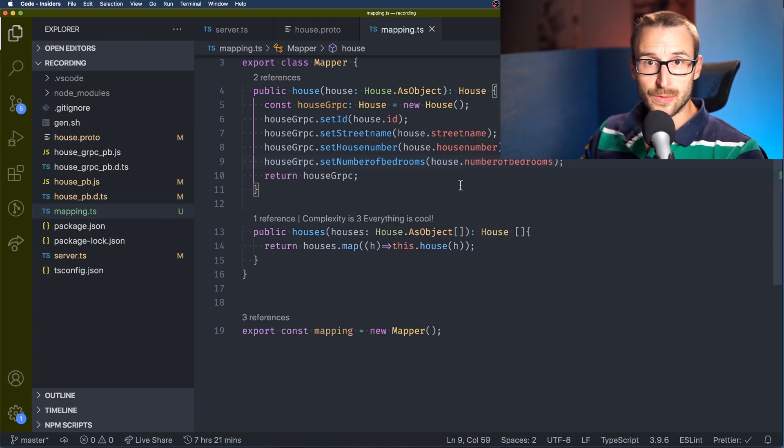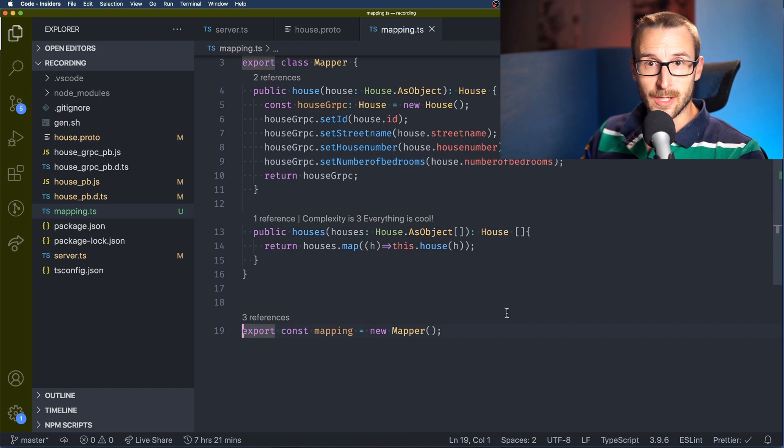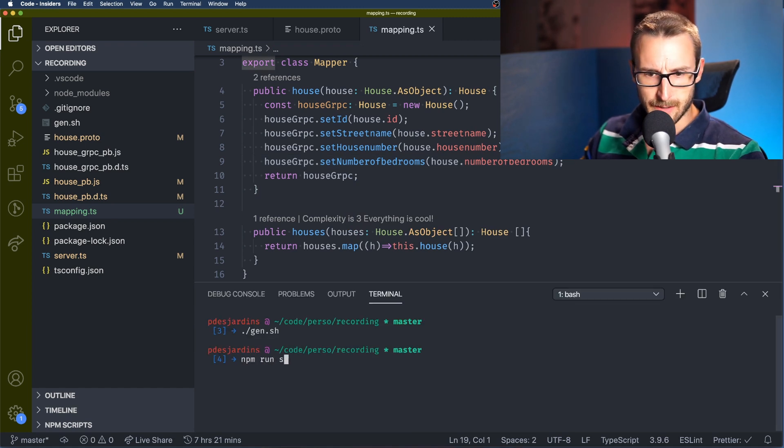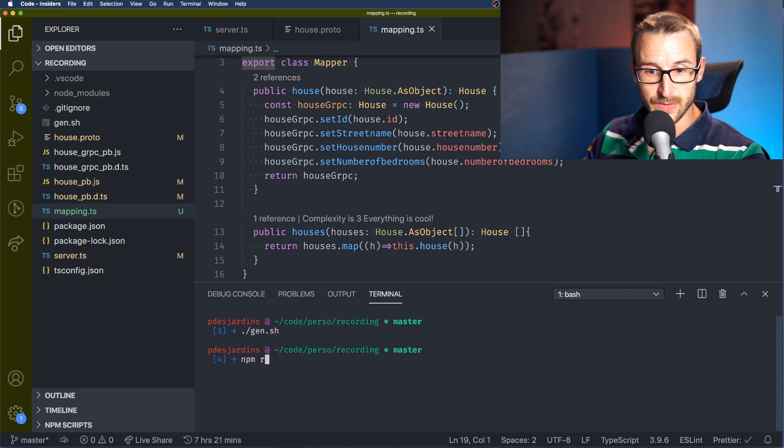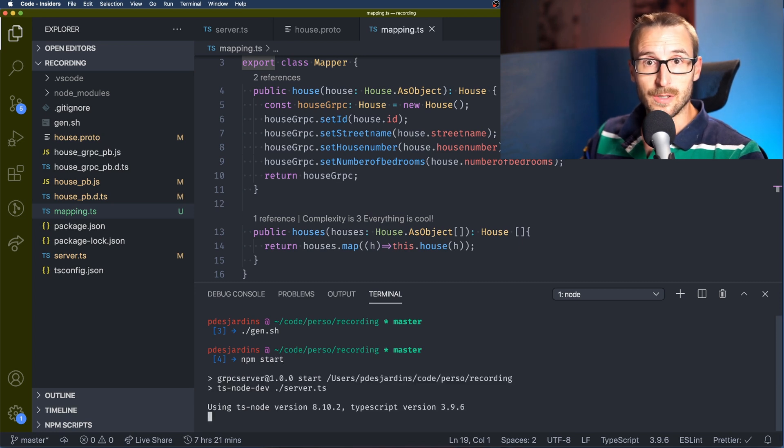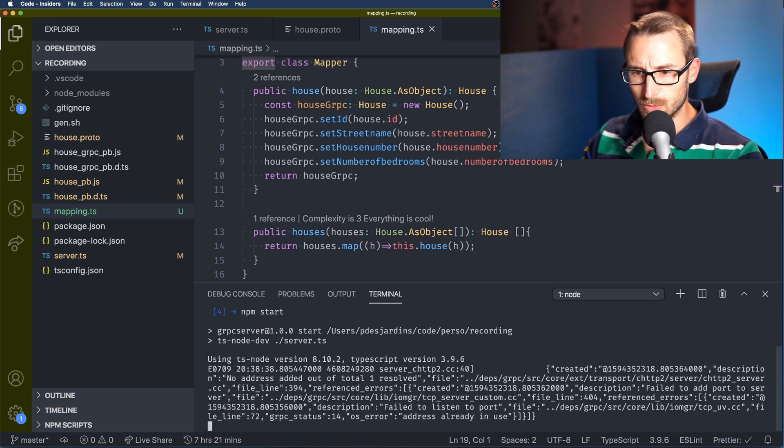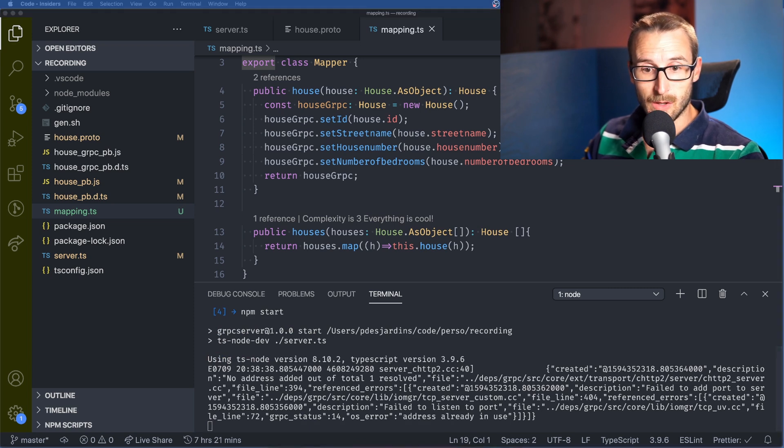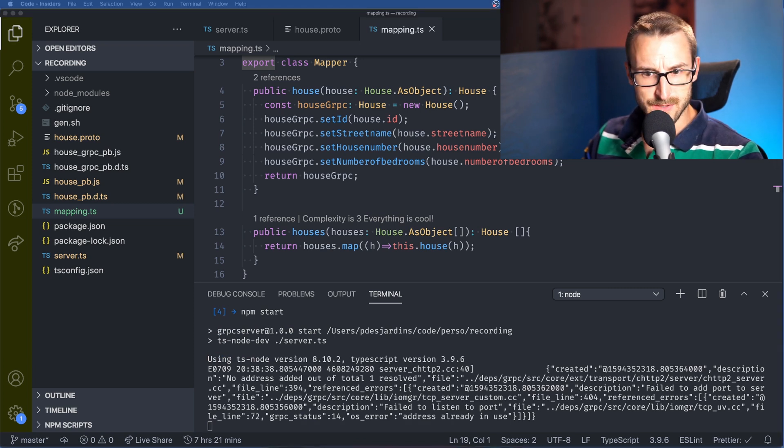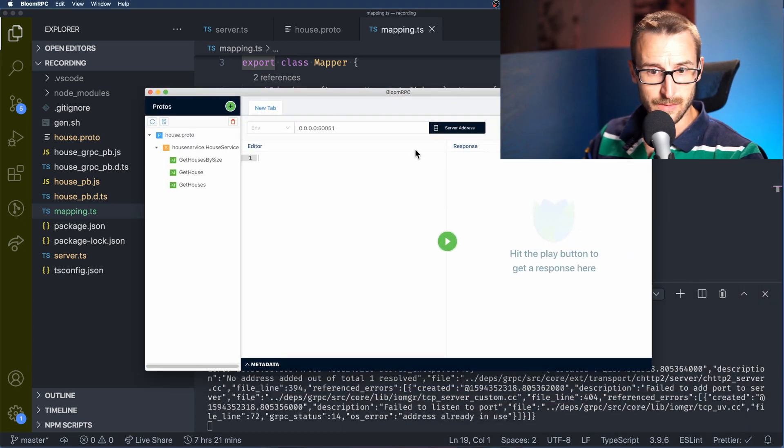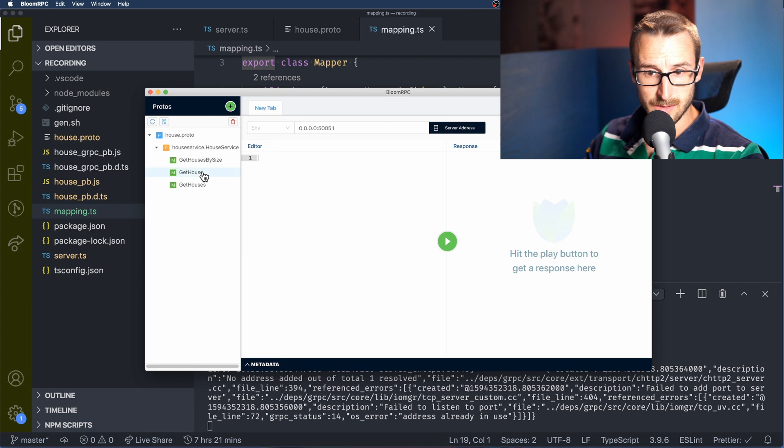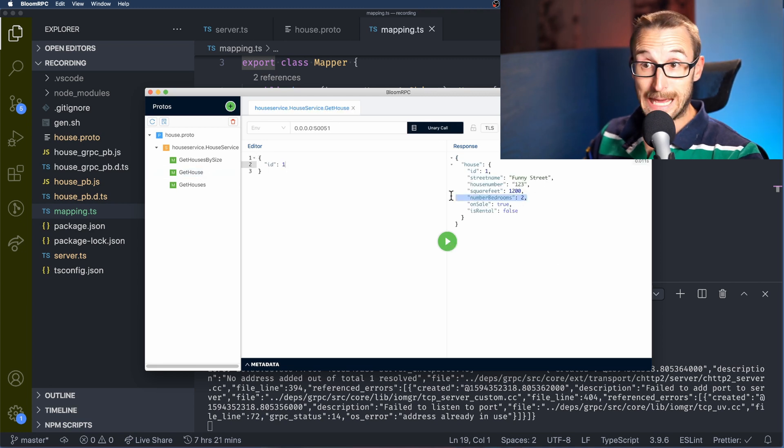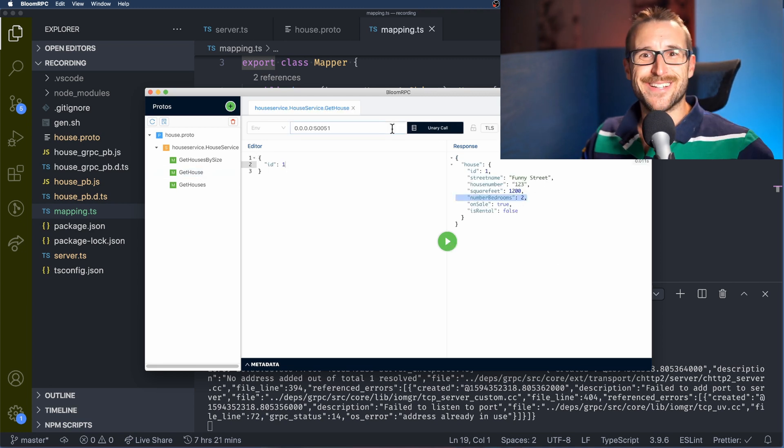So we can run BloomRPC after we start the server. So first of all we need to start it and then I'm going to open the BloomRPC software to try what we just did right here. And then I'm going to create a new query with the number one and we can see the number of bedrooms is two so it is working.